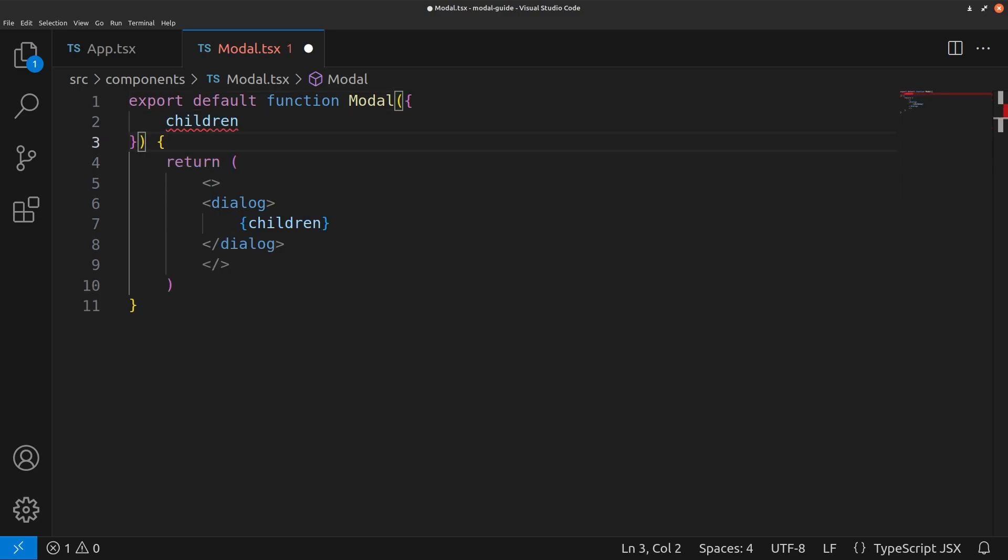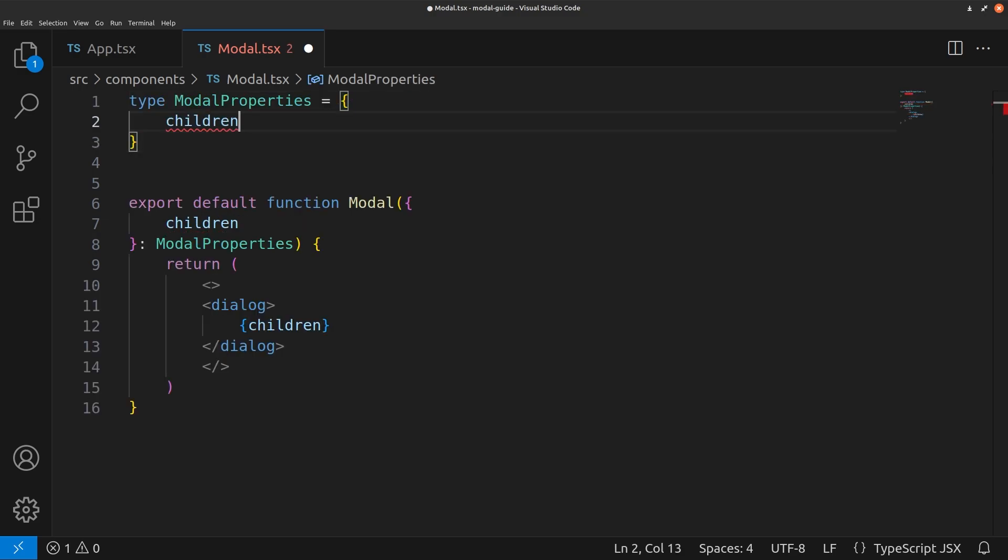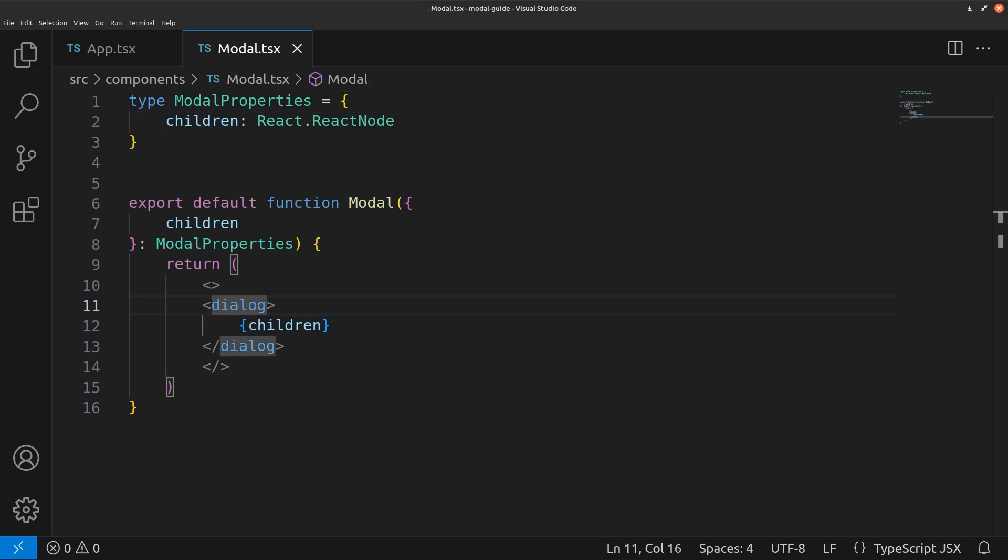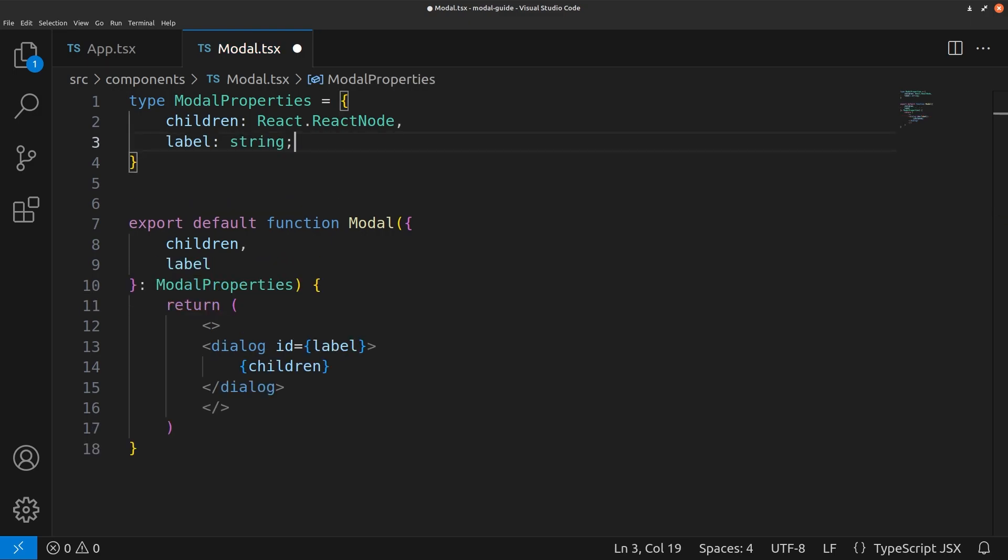Let's also give this a type. Properties children is going to be a React node. We'll also give this an ID. That can also be a prop label. This is so every modal that we create will have an ID because we need the ID to turn the modal off and on.